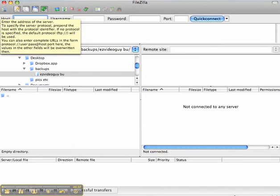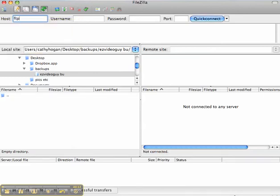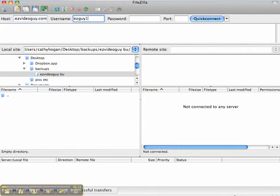The address I'm going to back up is ftp.ezvideoguy.com. My username is ezguy1 and the password is a secret.